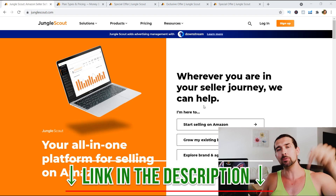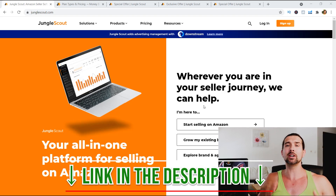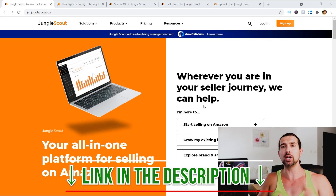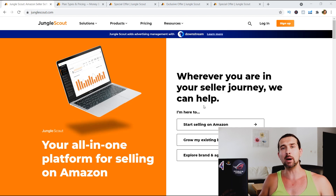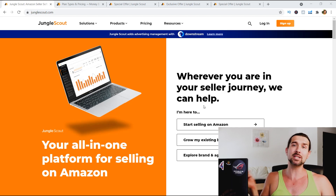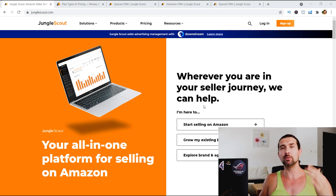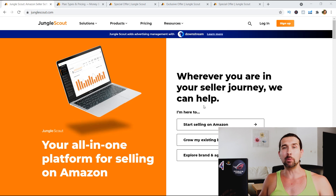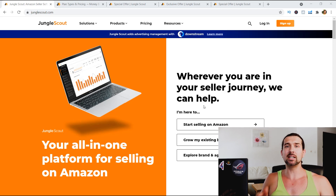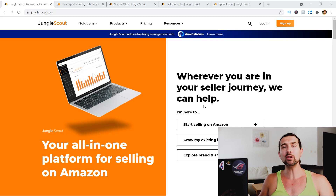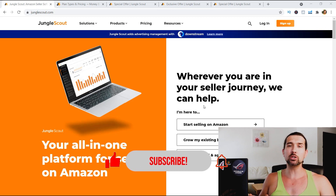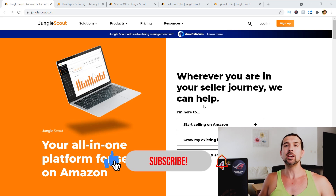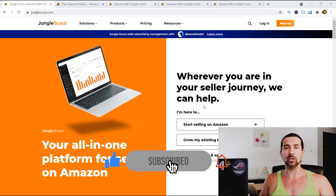Down in the description of this video, you're also going to find discount coupon codes for Jungle Scout to save money. And at the end of this video, I'm going to share two videos — one of them is going to show you different pricing plans of Jungle Scout, so you understand what's included in each package and the costs. The other video is going to in-depth share what benefits you get with all the coupon codes.